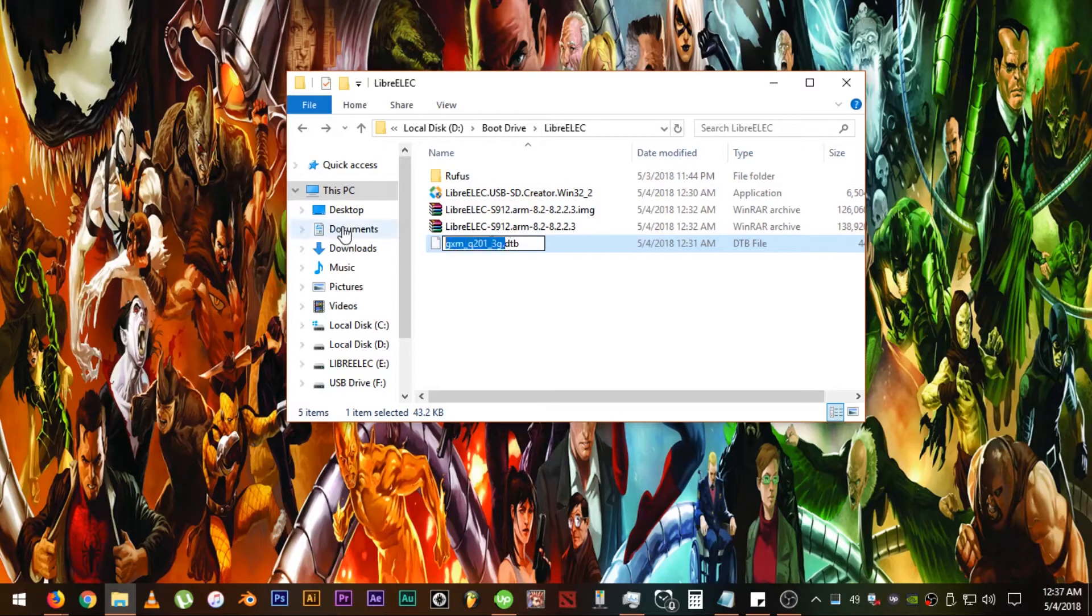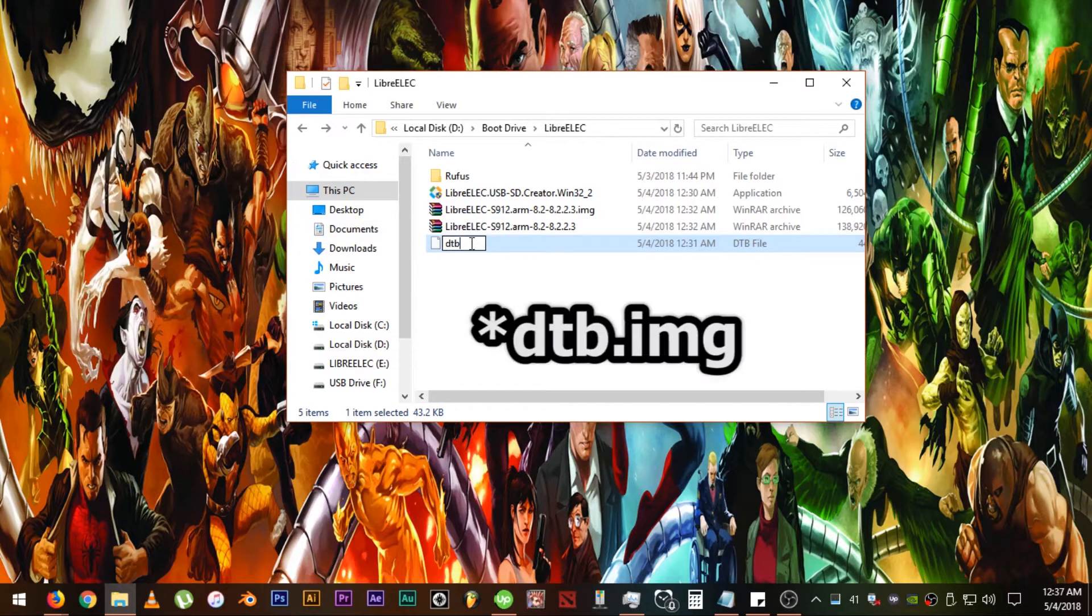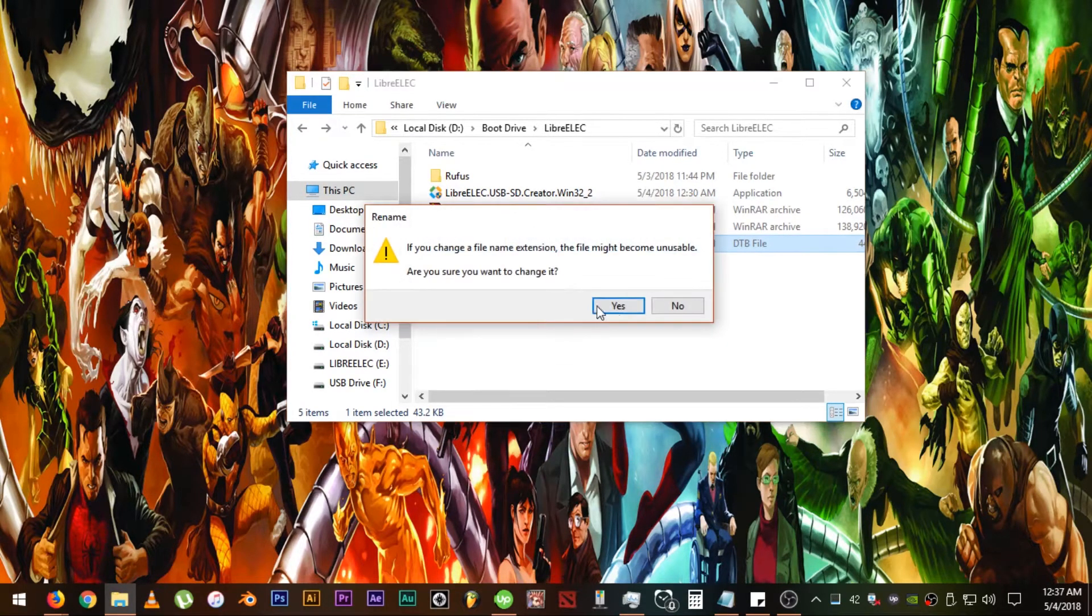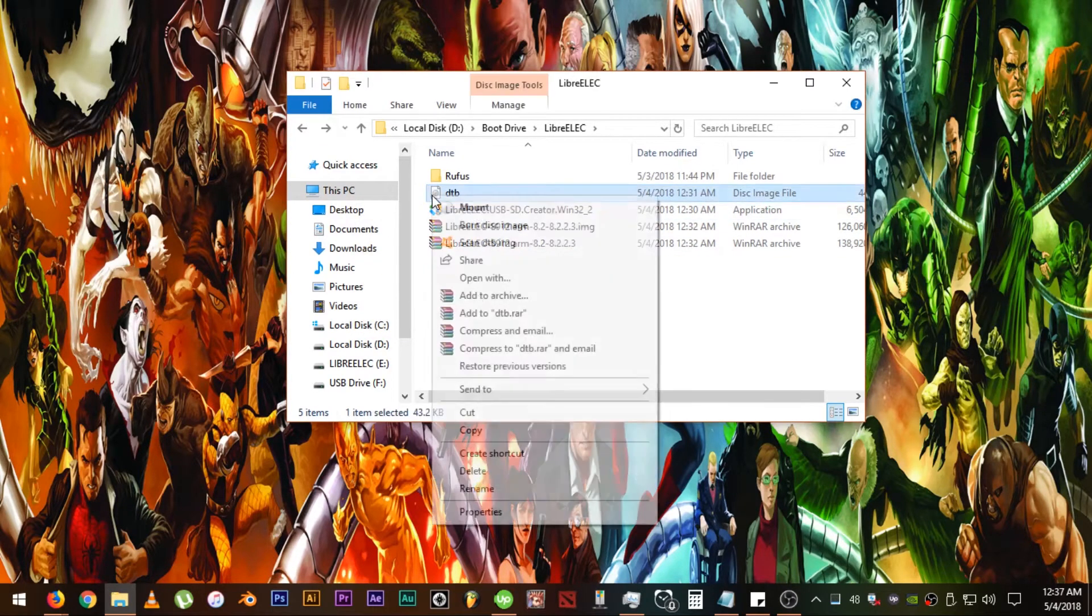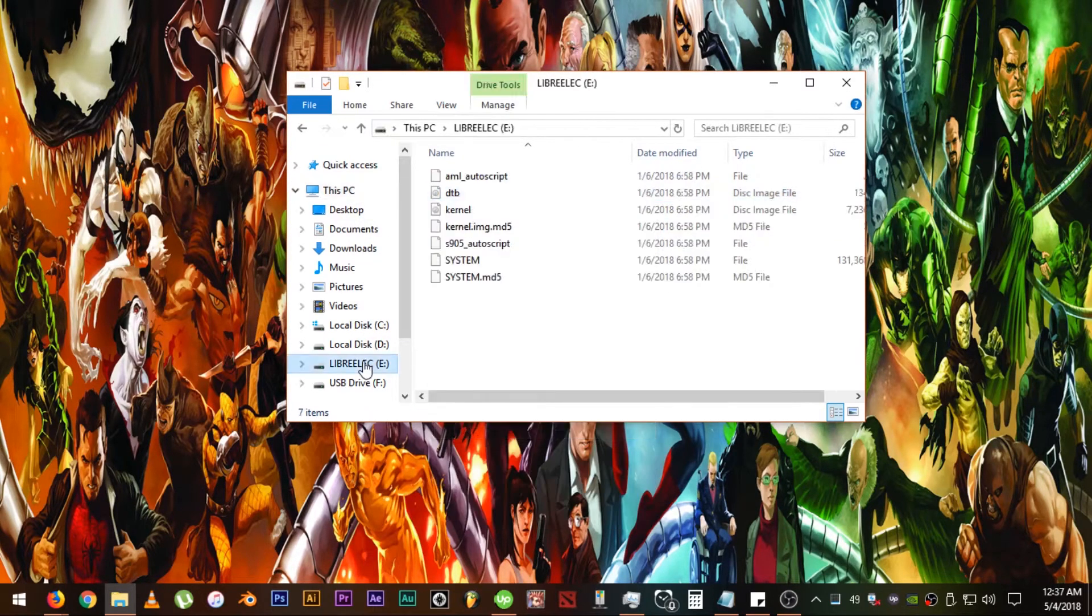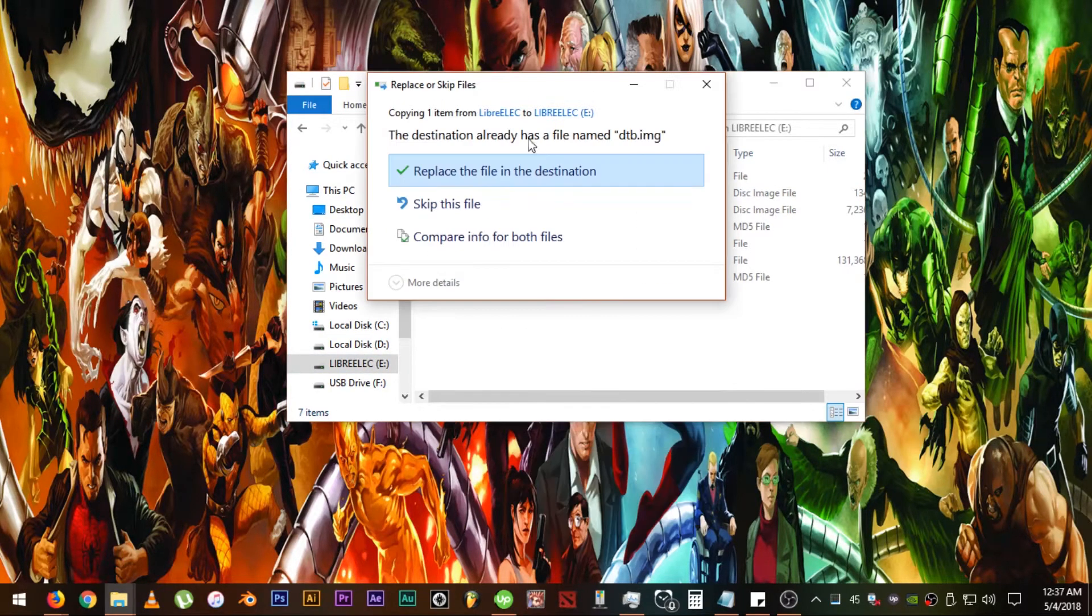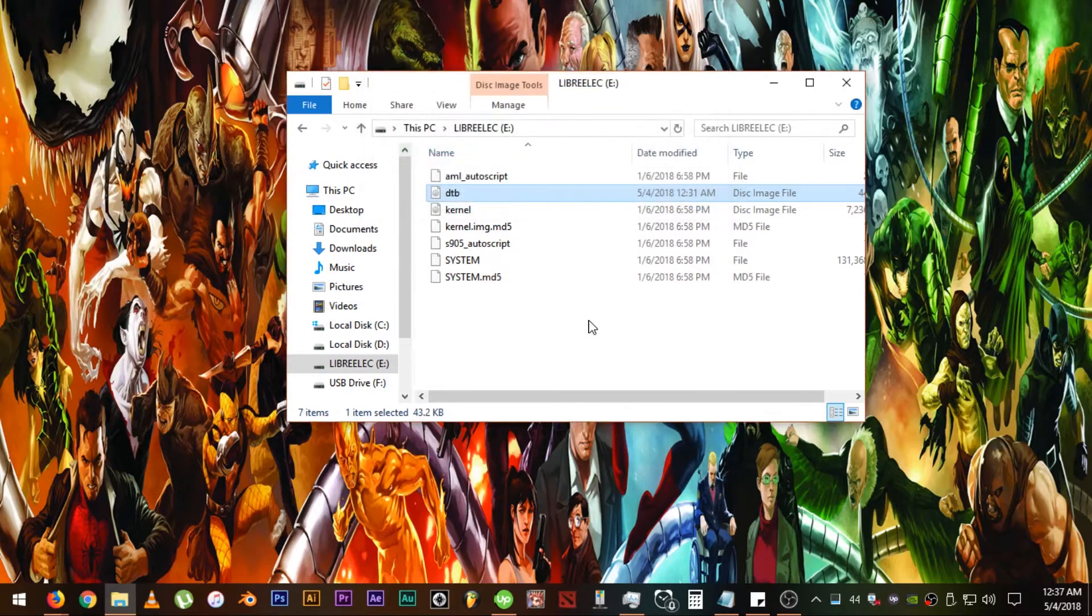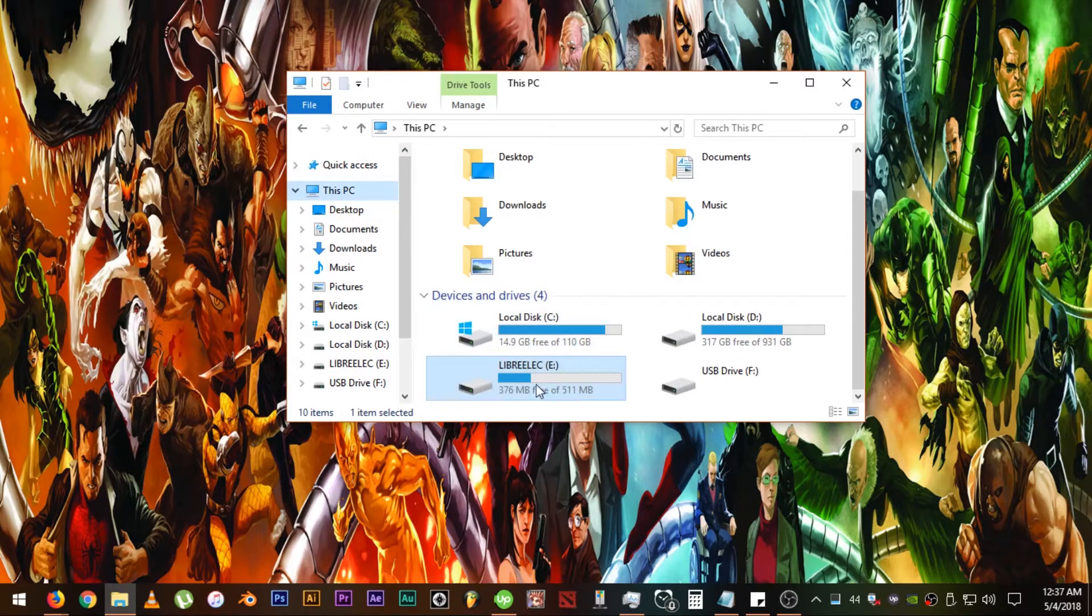Now find the DTB file and rename it to DTB.IMG. Then click yes. After that, copy the file to the bootable drive and paste it. Then click replace. Then eject the drive and try to boot up your device again.